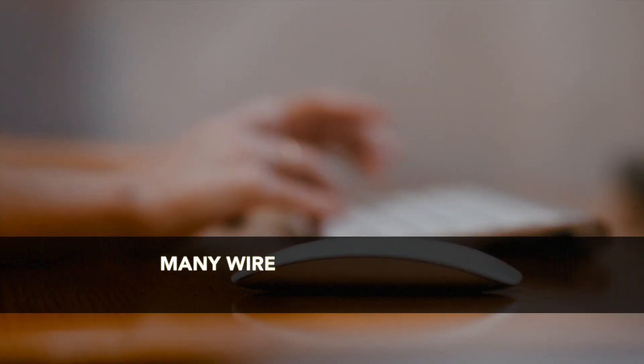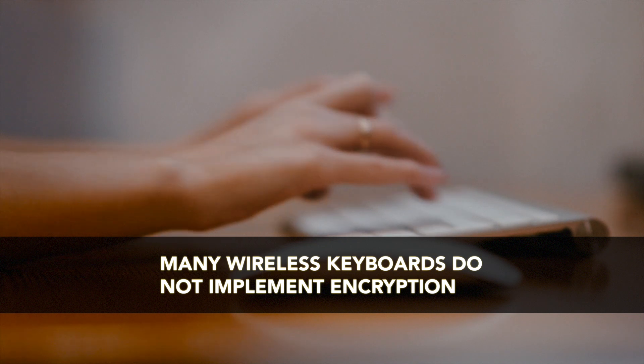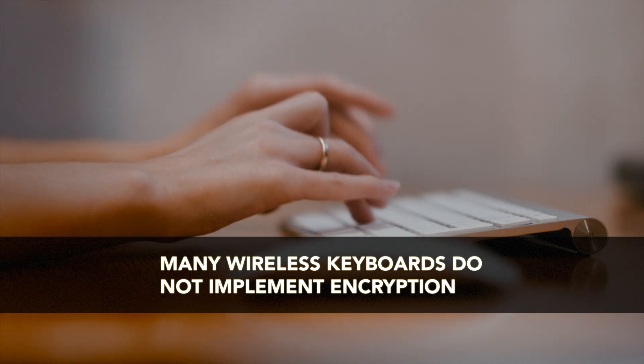The other scenario is actually key sniffing as we call it, where you can have wireless keyboards that do not implement any sort of encryption.